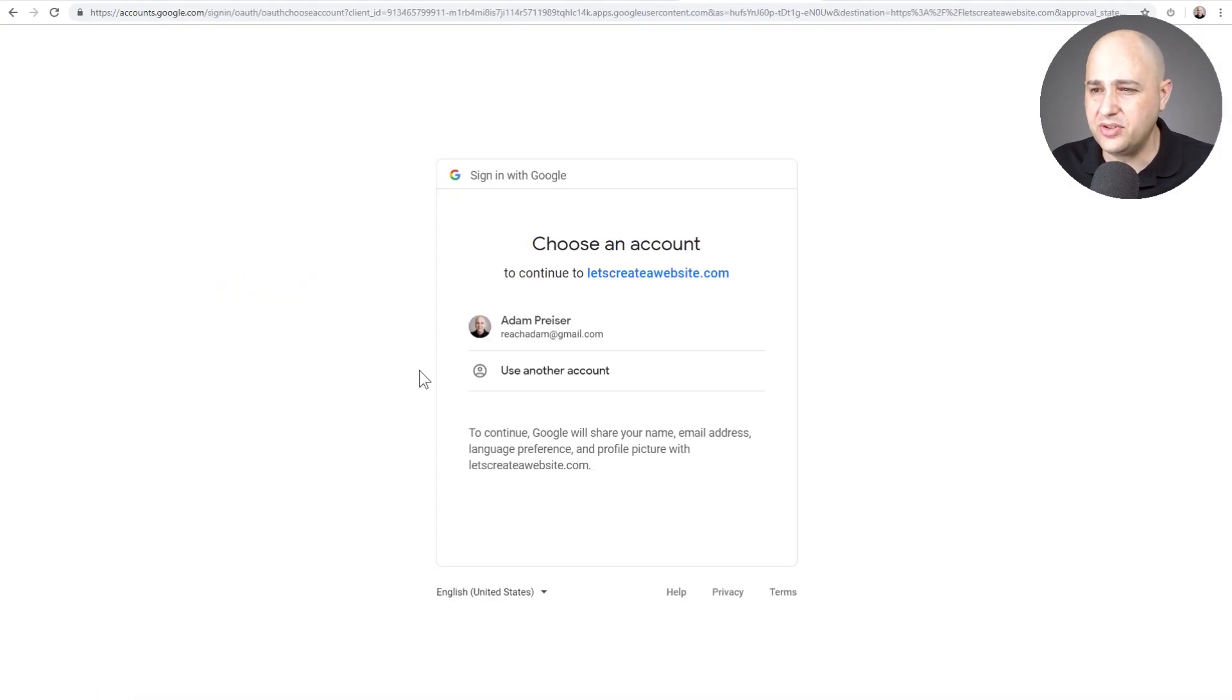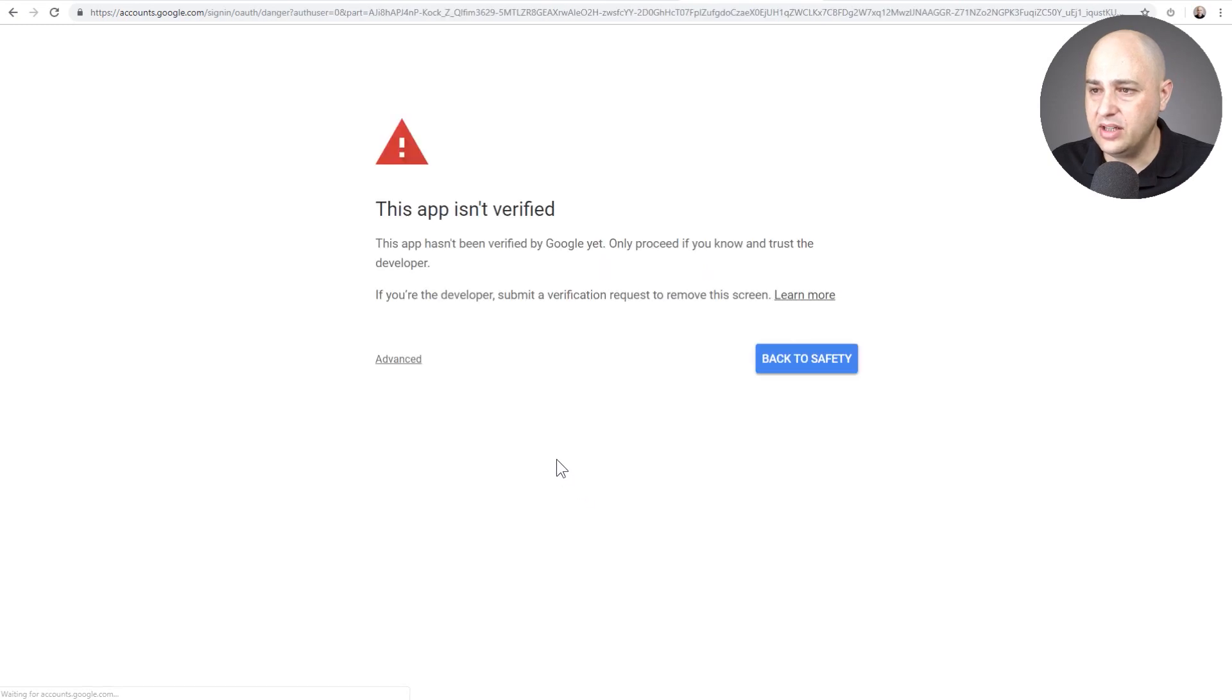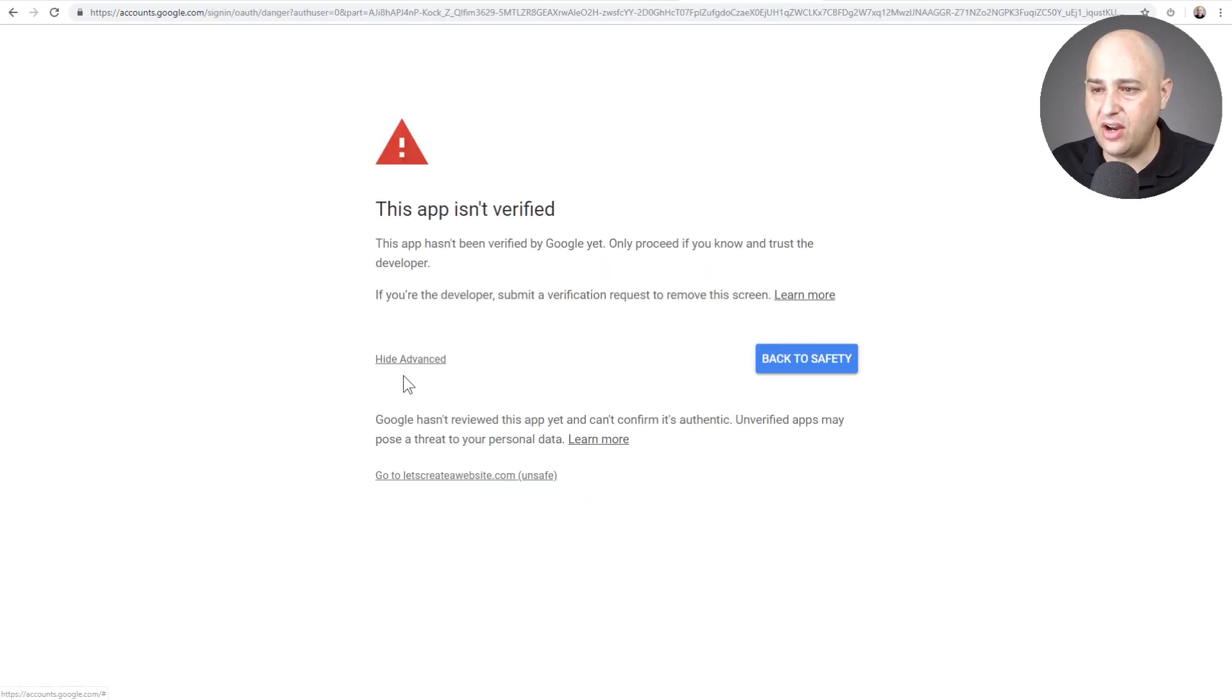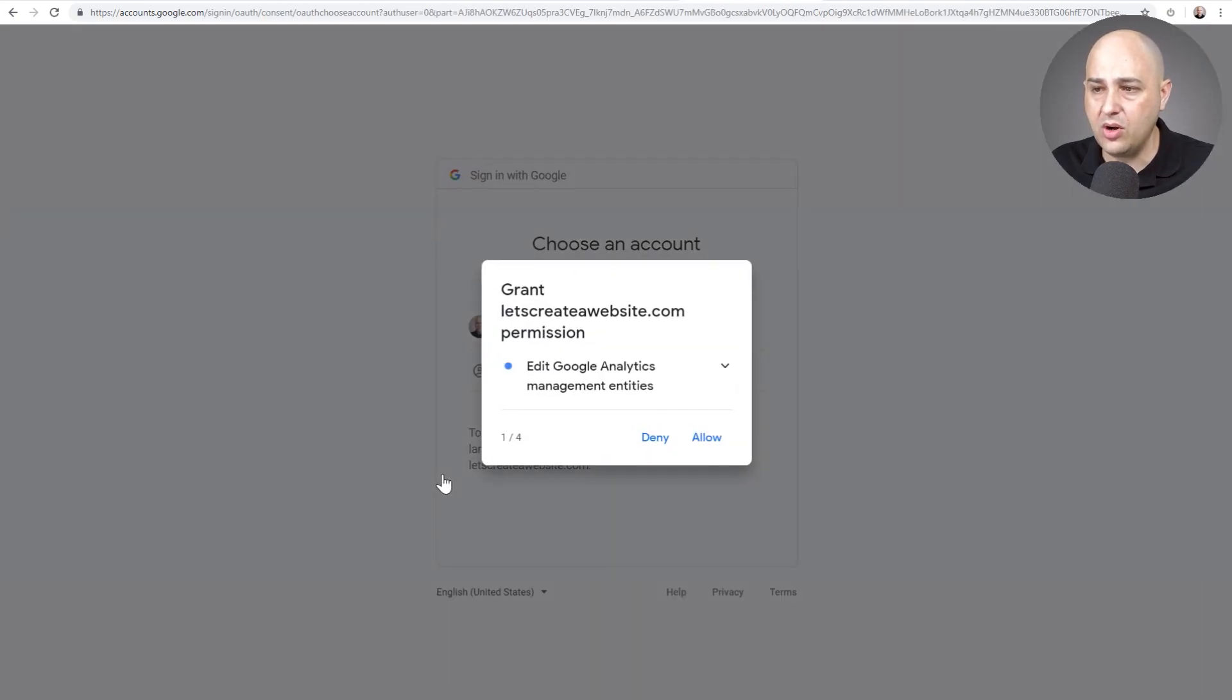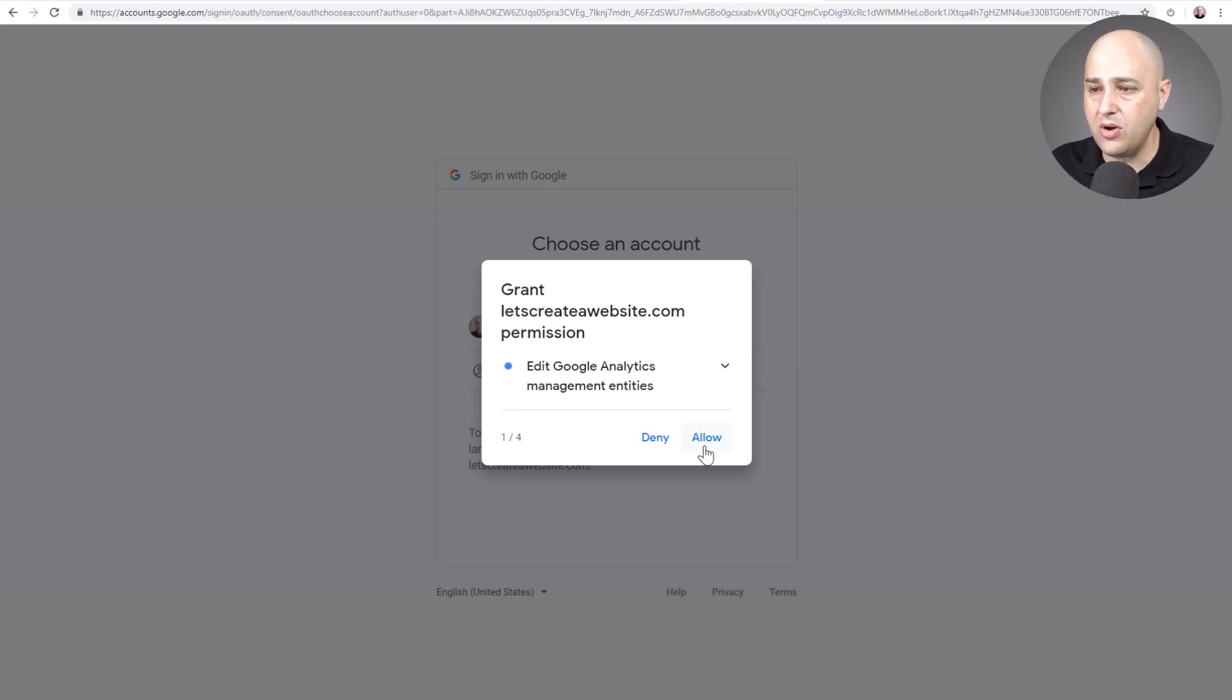So click on proceed. You'll want to just maybe read those steps. I'll click right here and here's that warning. It says click on advanced and then click right here where it says go to where we want to go. Now your web browser might be different. I'm using Google Chrome.